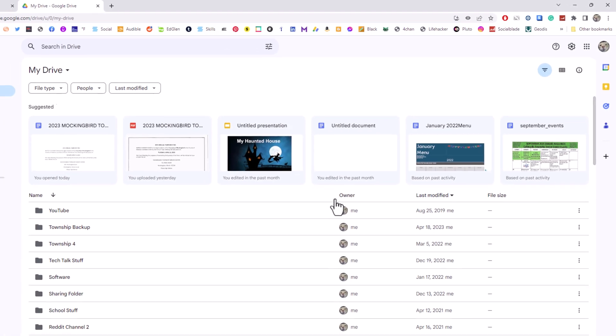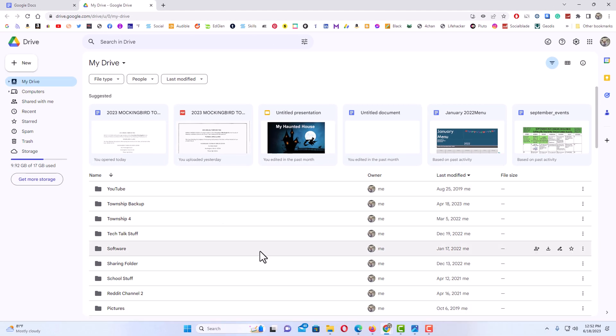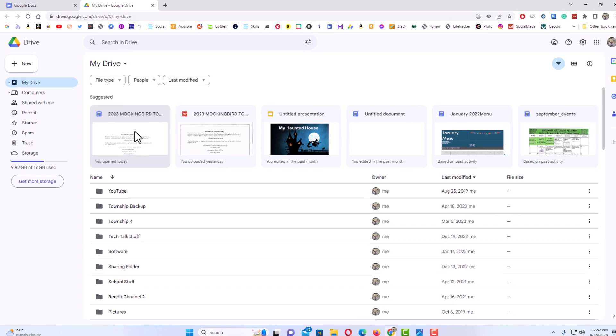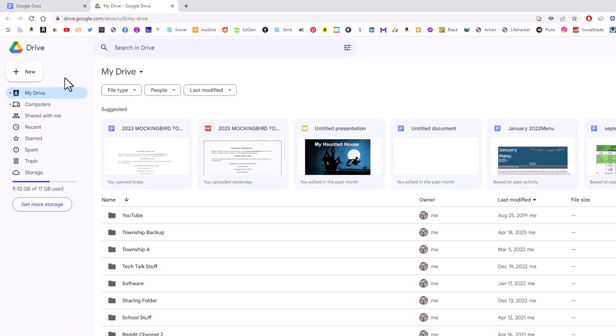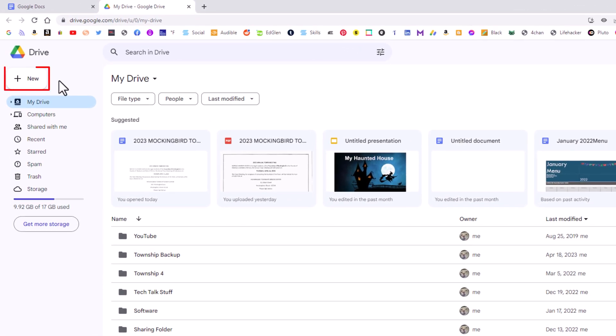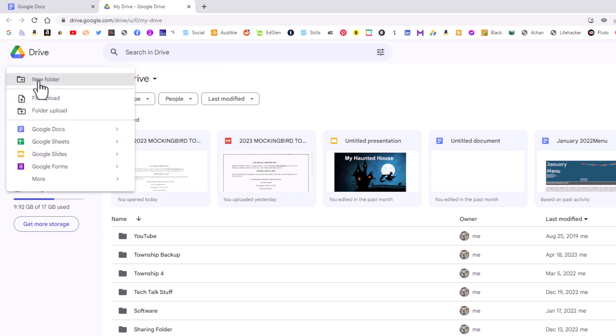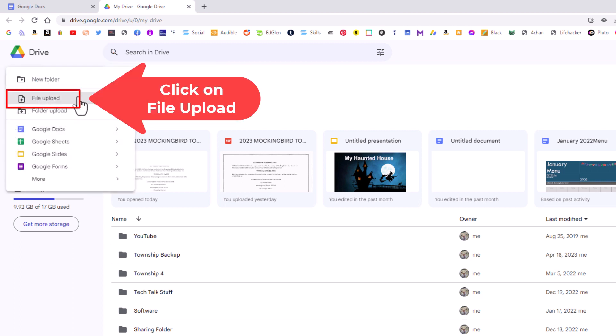Now it has opened Google Drive up. Now I'm going to go up to the upper left hand corner and I'm going to click on the new button. New. I'm going to do file upload.